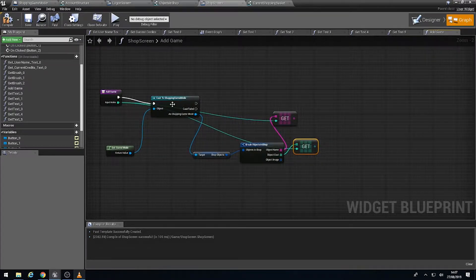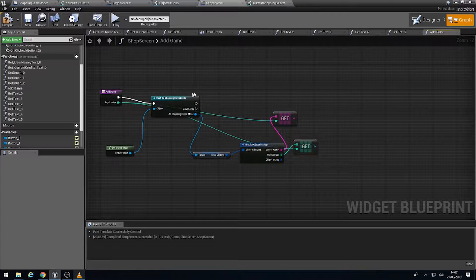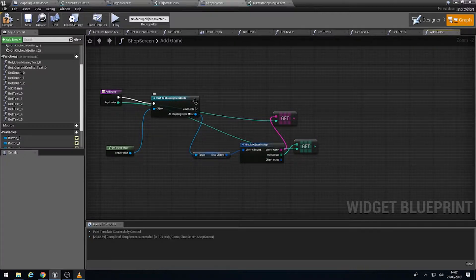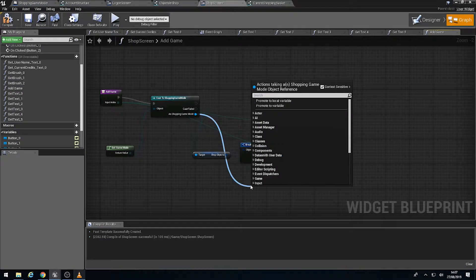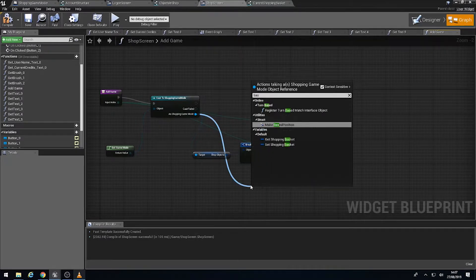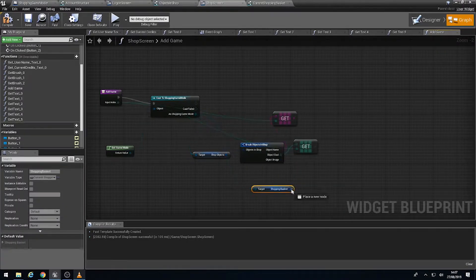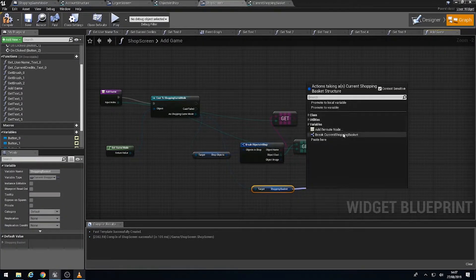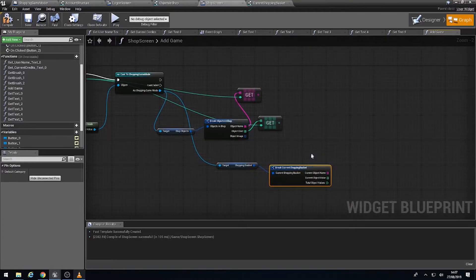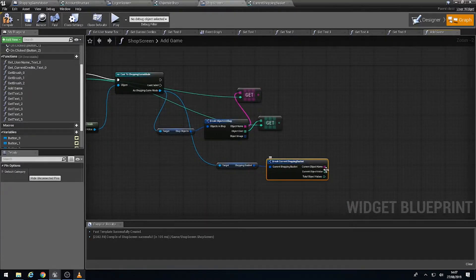In fact, what we're going to do is go to the shopping game mode information, drag out of here, and then we're going to get the basket. Like so, and we're going to break the basket into the elements that we have. Excellent.